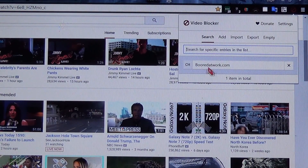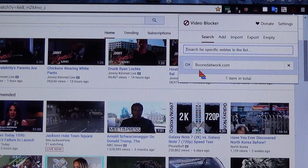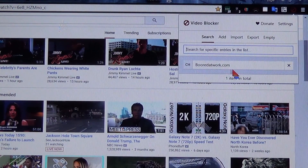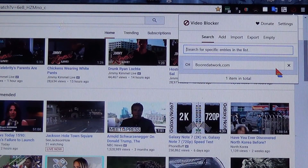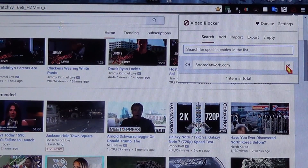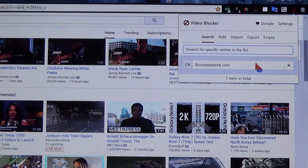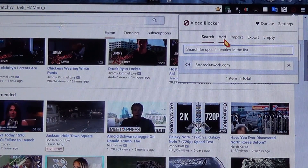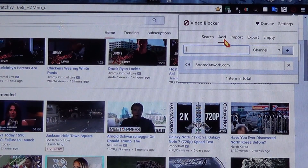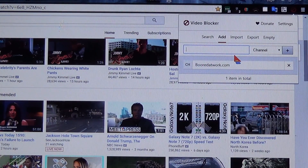I actually like this channel, so I just did it for demonstration purposes. But you're going to see the list of all the YouTube channels that you have blocked. And if you want to add a channel manually, you can do that here.